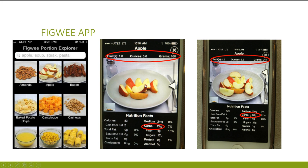But what does 5.6 ounces look like? Is this the portion you want to eat? By just increasing or decreasing the arrow on the side of the picture, you can see how the portion size changes as well. You can see in this picture we've increased the apple slices. By increasing the portion size, you can see that the carb count increases as well.